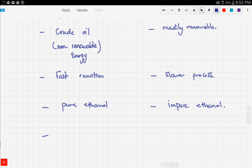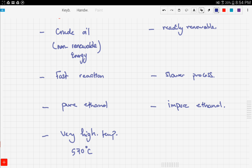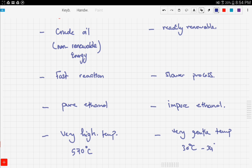The fourth comparison is temperature. Hydration of ethene uses a very high temperature — the optimum is 570°C, with a range from 300°C up to 570°C. Fermentation, by contrast, uses a very gentle temperature of 30°C to 34°C, which is only slightly above room temperature.